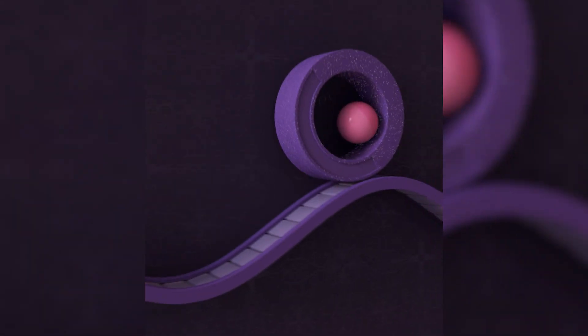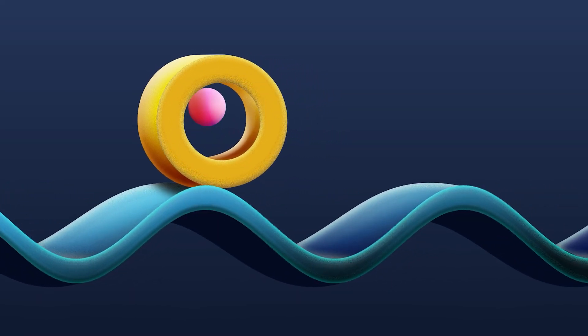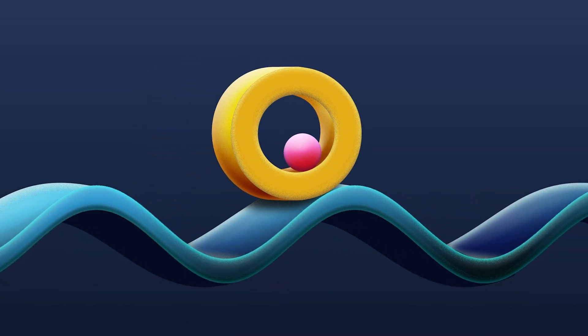I challenged myself to recreate a 3D render that I made a few years back, but this time purely in After Effects, and this is how it turned out. So I'm going to break down my workflow and exactly how I achieved the final result.